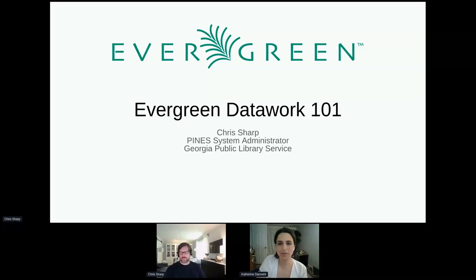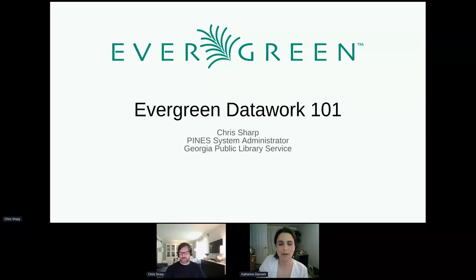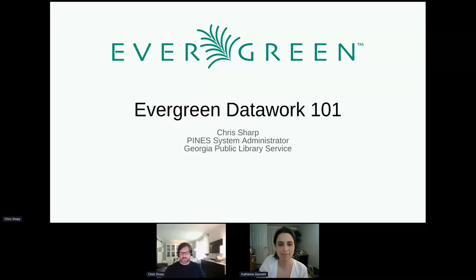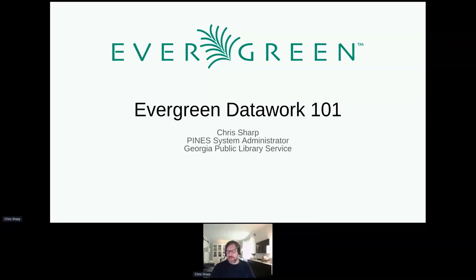It is 1:30, so let's get started. This is Evergreen Data Work 101 with Chris Sharp. Before we get started, I want to thank our conference sponsors: Emerald Data Networks, Equinox, Open Library Initiative, and Mobius. Without further ado, Chris, take it away. Thank you, Catherine, and thank you to the sponsors.